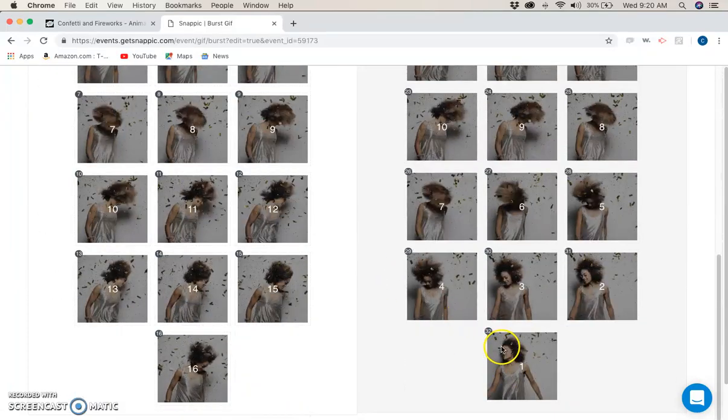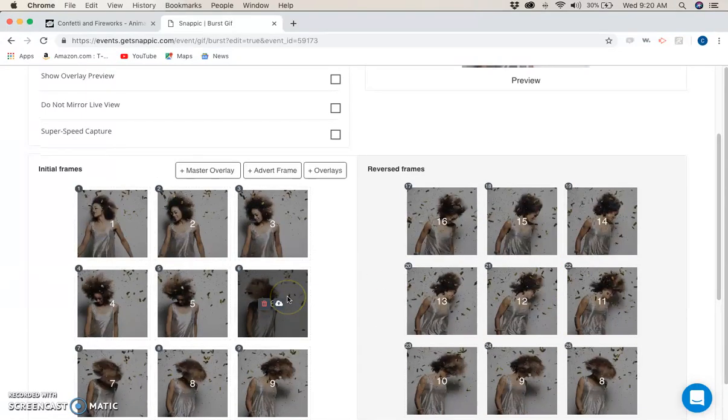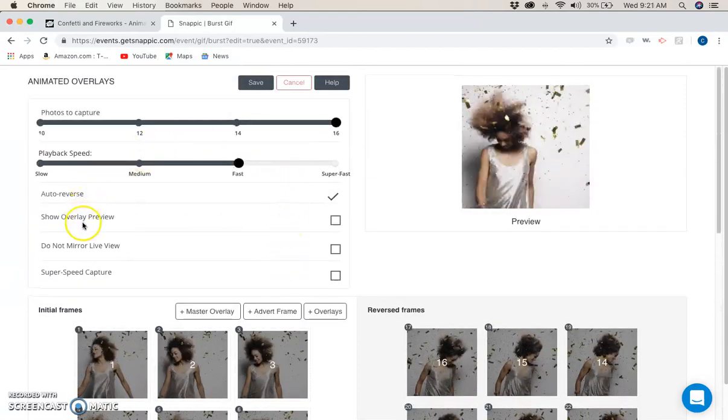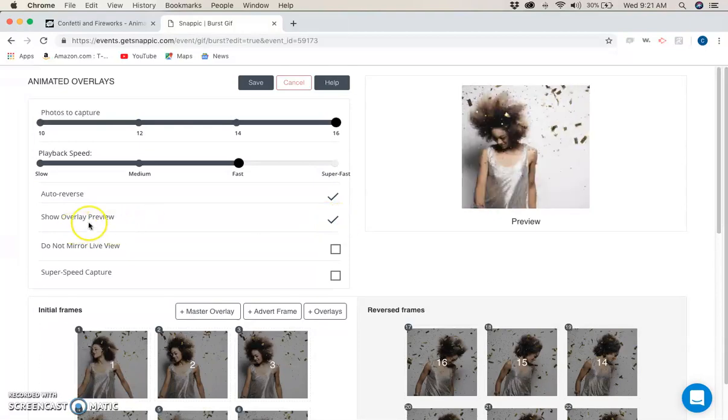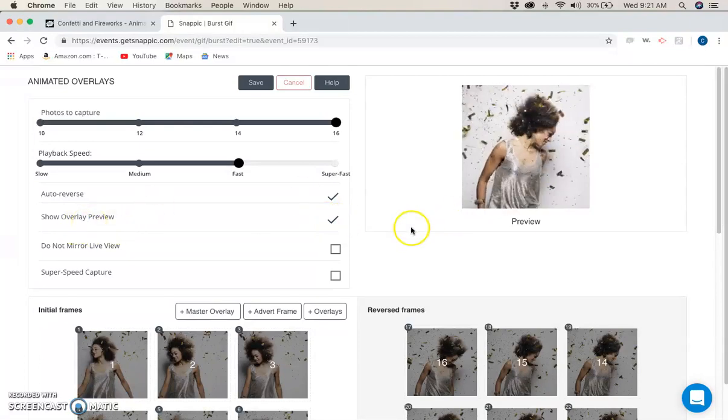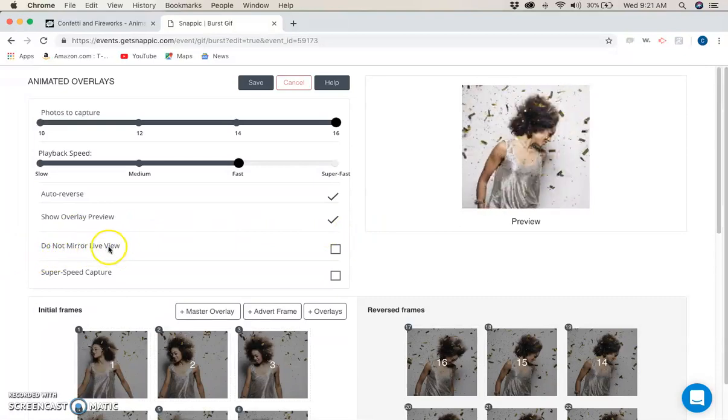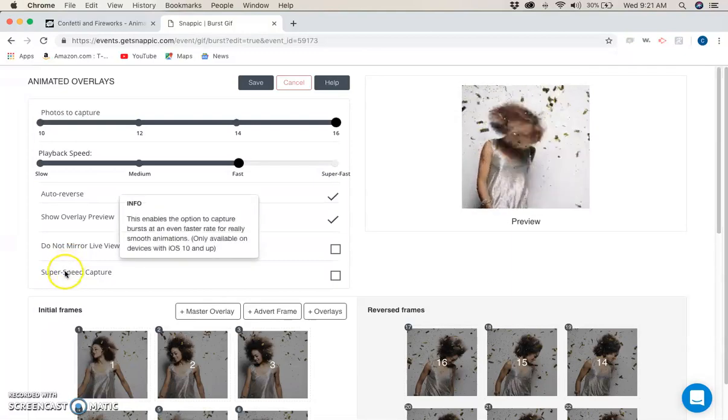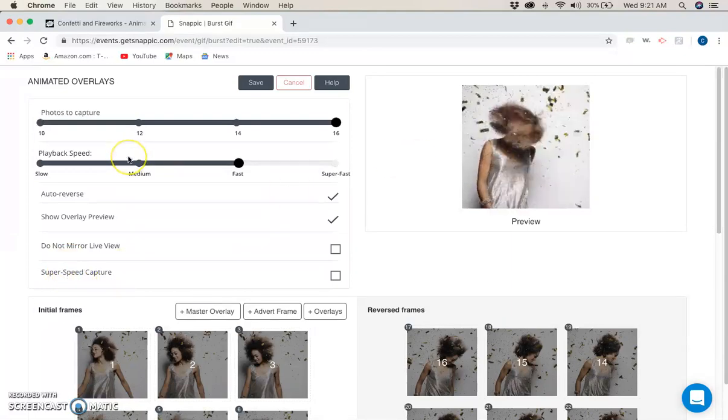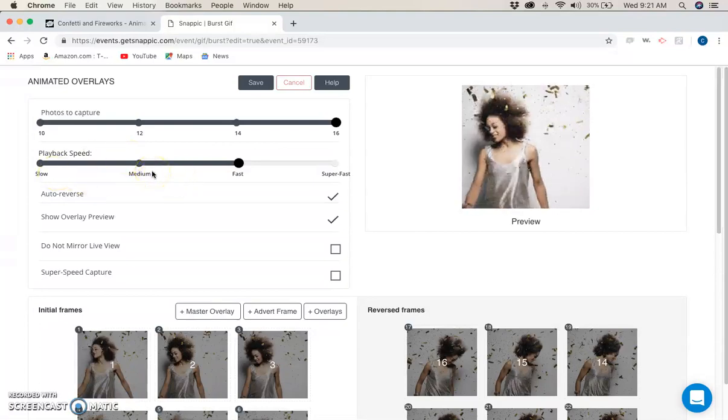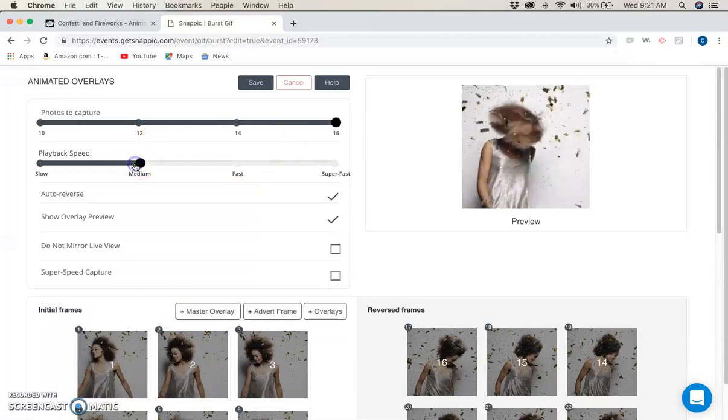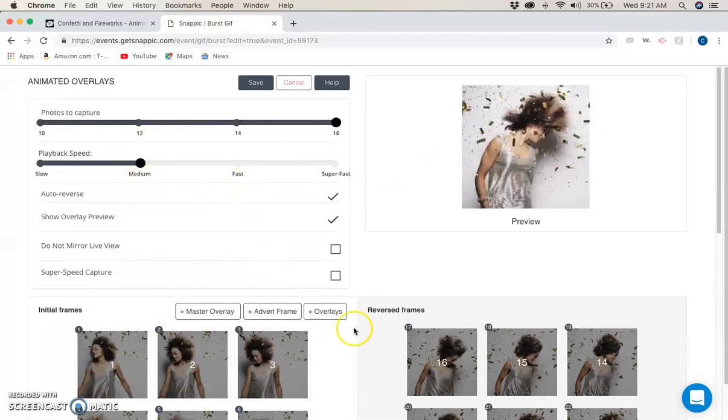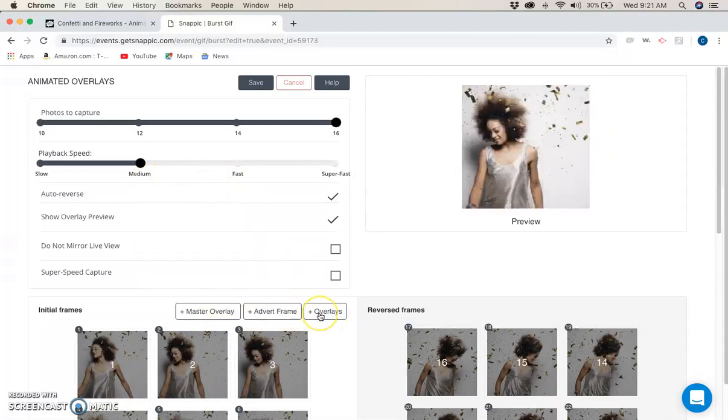That means we're going to have 16 shots and then it will reverse the 16 that we have. I like using the show overlay preview because it shows it on screen while it's being shot. This is your preference for the mirror and super speed capture - I'm not real big on that, but it also depends on the animation. For this, it's not a big deal. Fast seems a little too fast for me. I like to go medium - looks a little funnier.